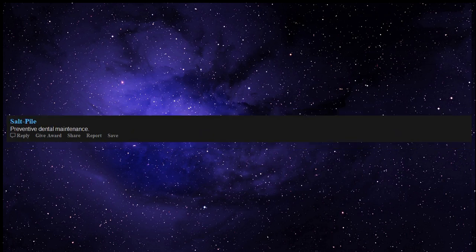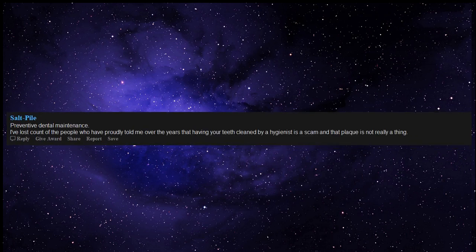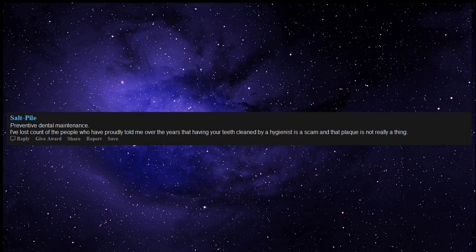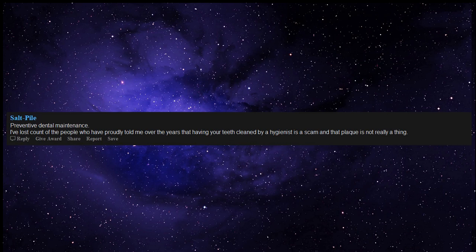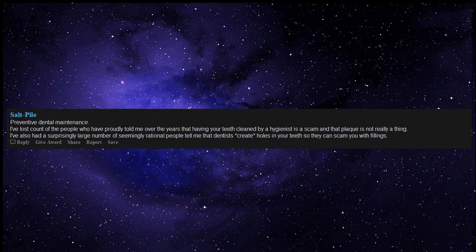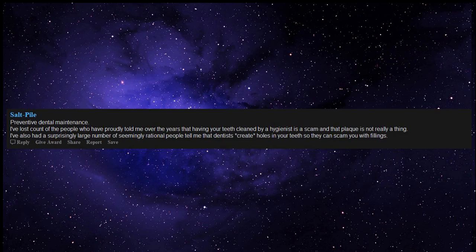Preventive dental maintenance. I've lost count of the people who have proudly told me over the years that having your teeth cleaned by a hygienist is a scam and that plaque is not really a thing. I've also had a surprisingly large number of seemingly rational people tell me that dentists create holes in your teeth so they can scam you with fillings.